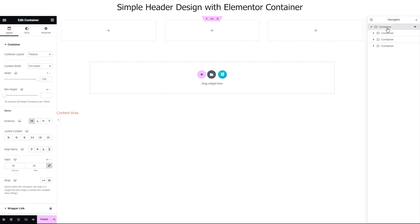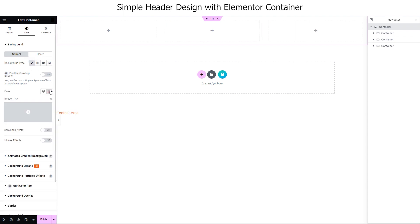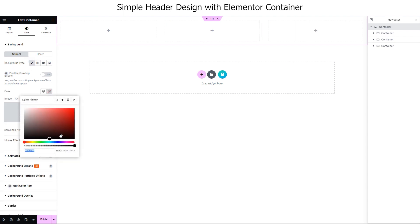Again, select the parent container and then from style, set its color to something deep, close to dark.